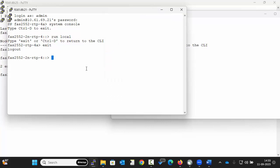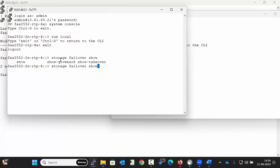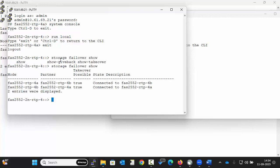Now to check if both the nodes are connected, execute the command storage failover show. Here the node 4a can be taken over by 4b and similarly 4b can be taken over by 4a. And this takeover possible state should be true.